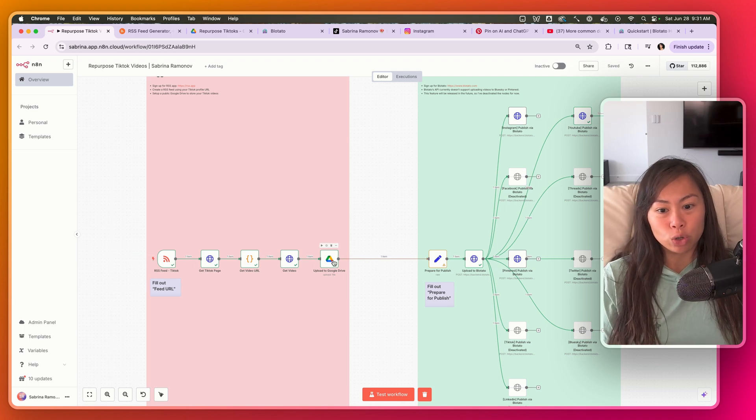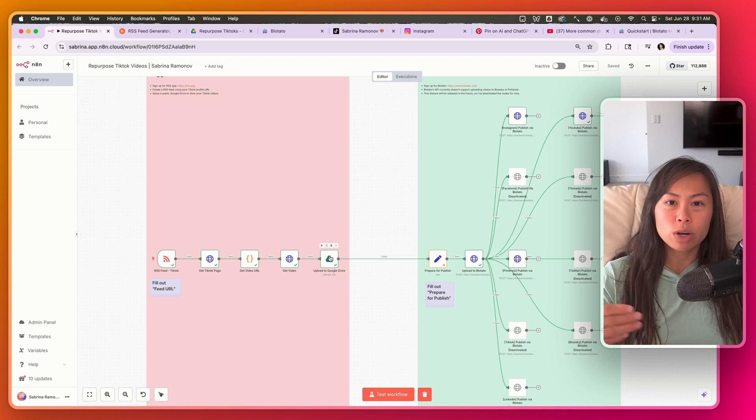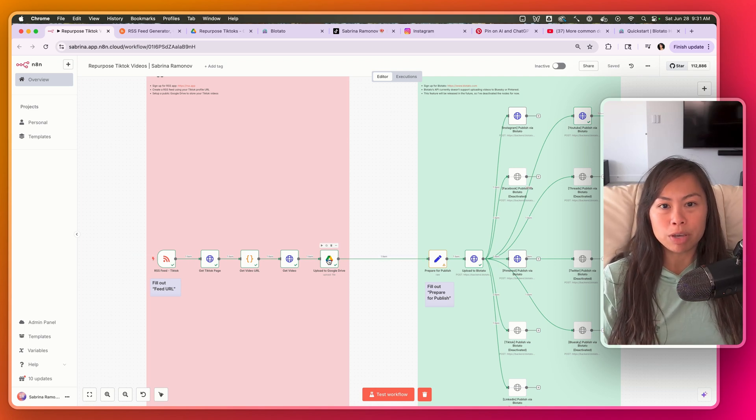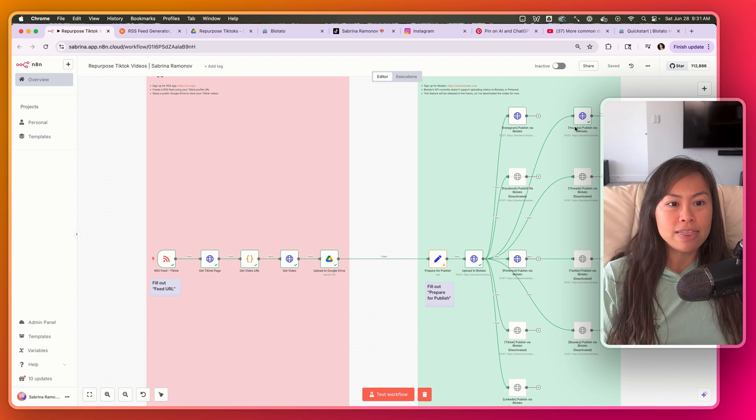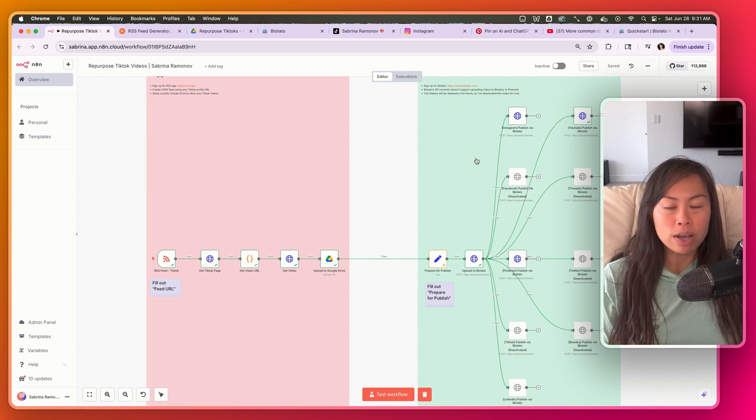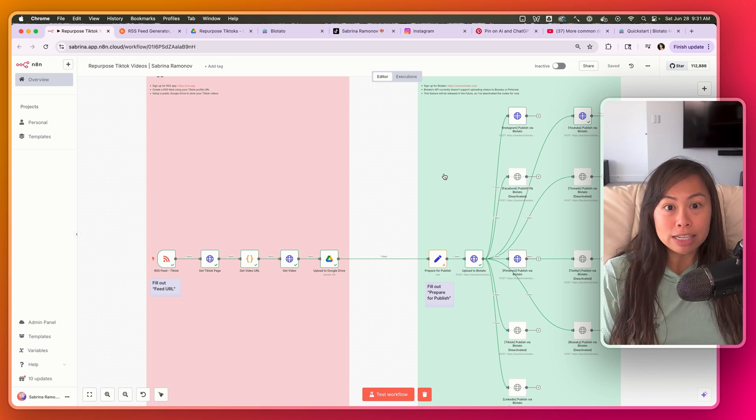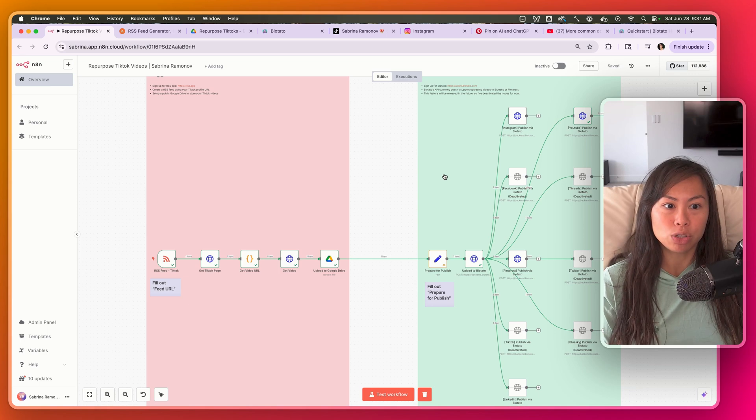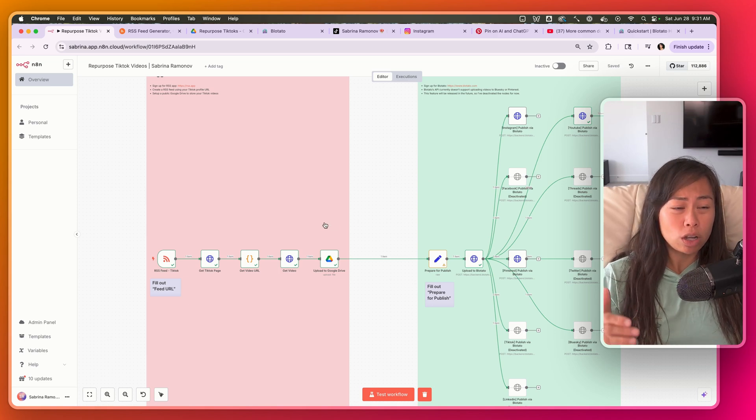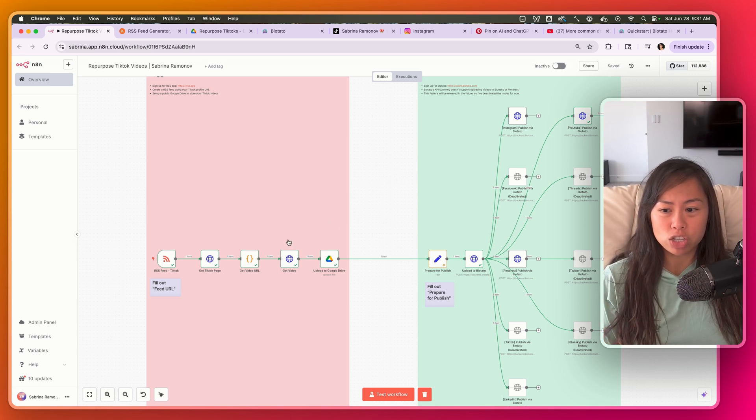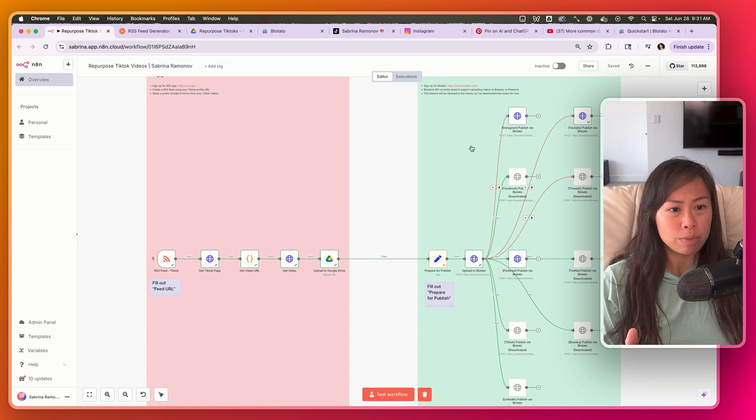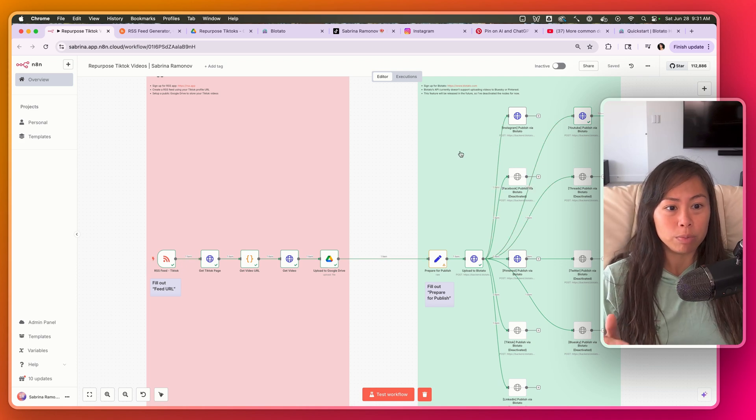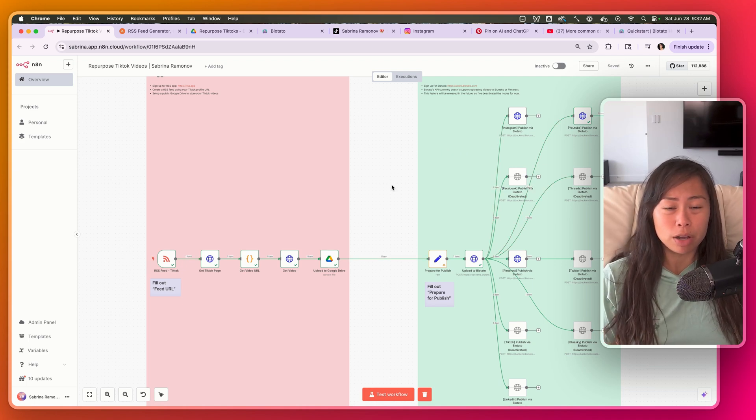The second tool is just your Google Drive. This is where you want to store a copy of your videos anyway, so this is good to have. And then the third tool is called Bloatato - it's an app I built to make it really easy to publish to social media platforms. The total cost for this automation is $10 per month for the RSS app and $30 per month for Bloatato, so it's only $40 per month for unlimited cross-posting to in total nine social platforms.